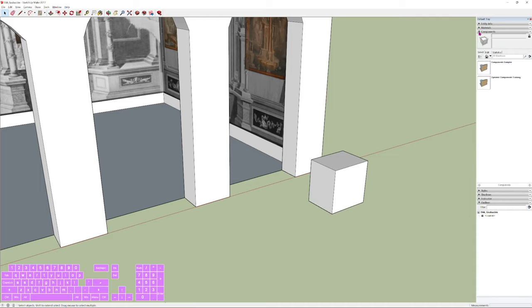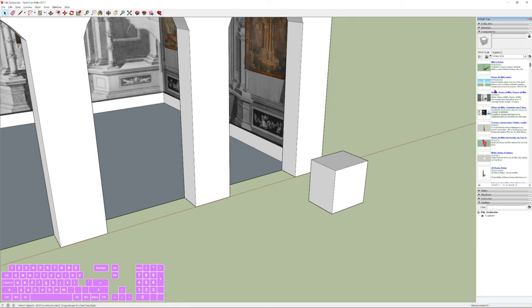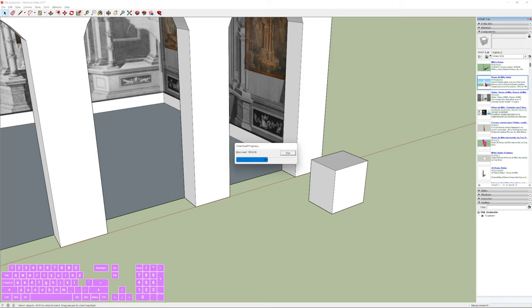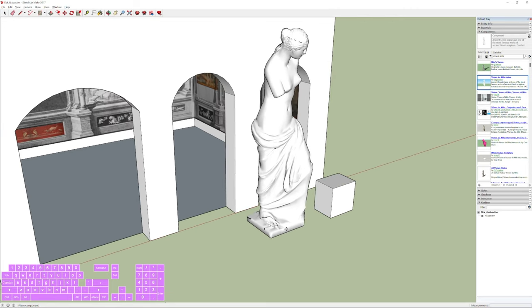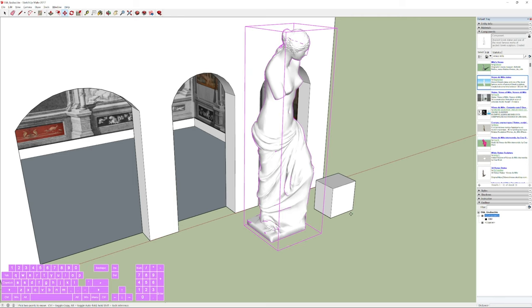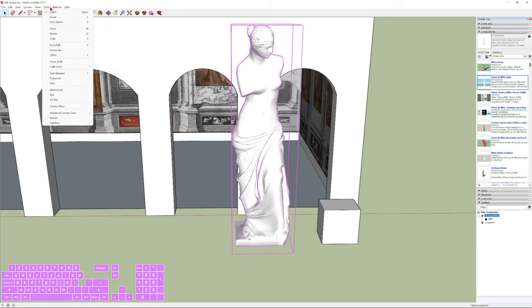Now we'll import the 3D statue. Go to the right column and select Components. Valeria suggests searching 'ancient statue' but that doesn't match her handout model, so search 'venus de milo' instead. Pick the most similar white sculpture. Drag it into your scene — it will appear very large, so we need to scale it down using the Scale tool (shortcut S).